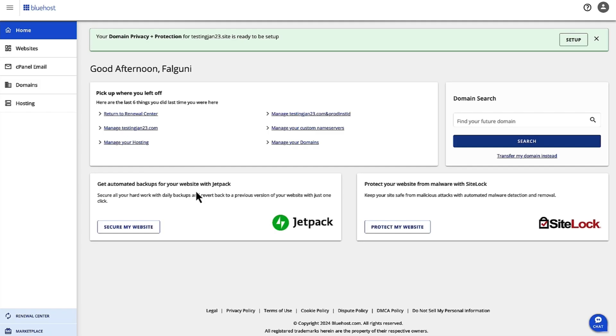Hi, I'm Falguni and I'm the Product Manager for Shade Hosting at Bluehost. Today, we are going to walk through the steps to manage server cache.